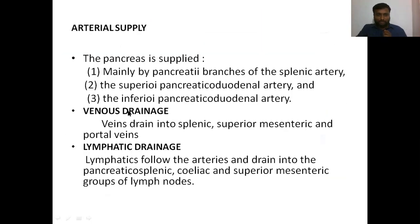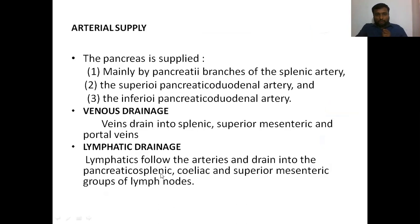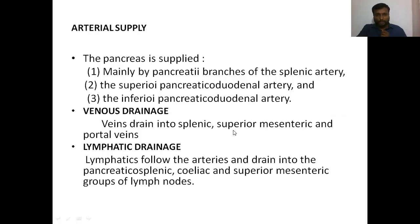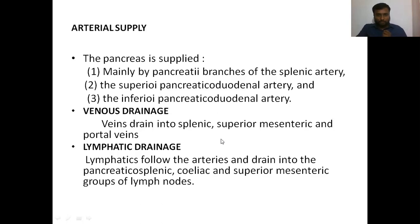Lymphatic drainage goes into the pancreaticosplenic lymph nodes, celiac lymph nodes, and superior mesenteric lymph nodes. That's all about the main details of the pancreas. The remaining details should be read from your textbook - these are the major points, and the remaining points you should read and prepare from your text. Thank you.